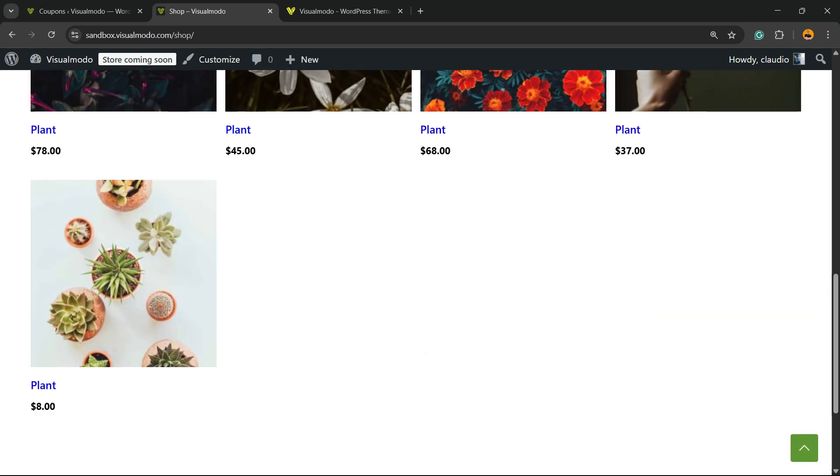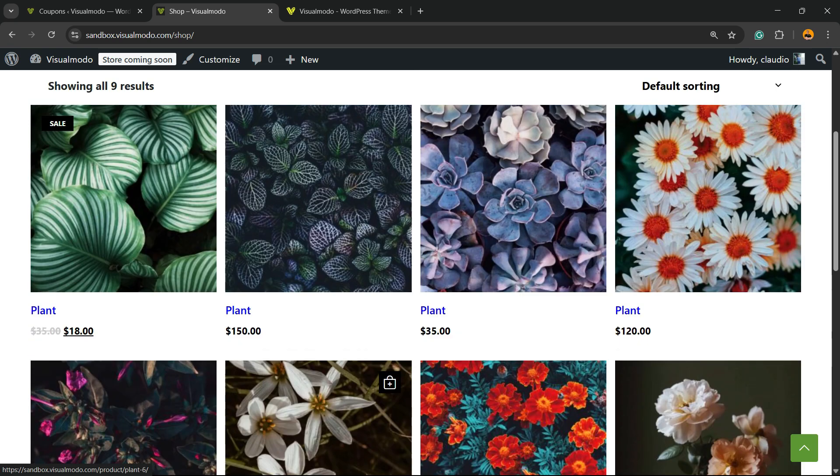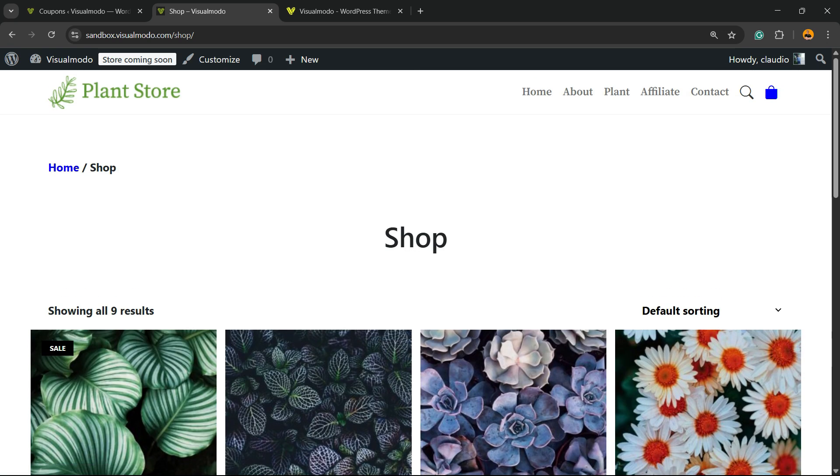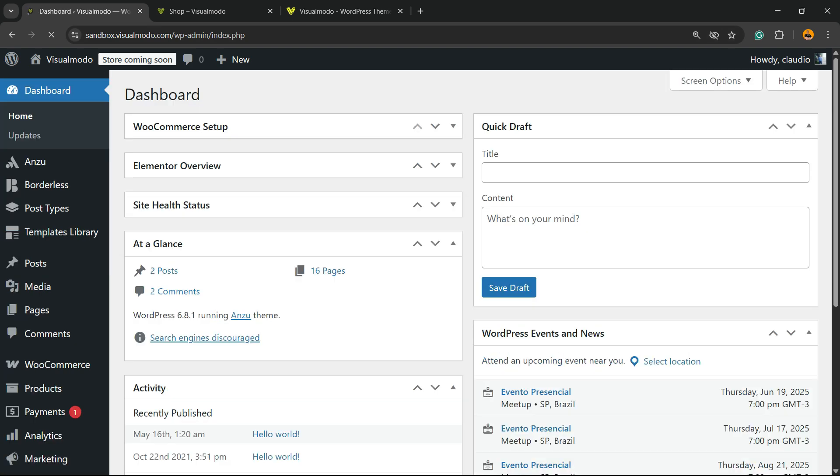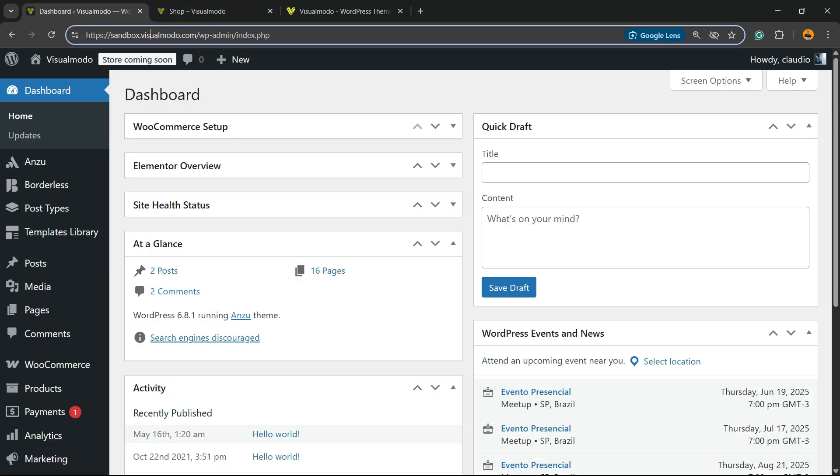But before I continue, please take a moment to hit the subscribe button, like this video, and share this content with a friend of yours. After this, go to your WordPress dashboard. To access the WordPress dashboard, go to your browser address bar, enter your domain plus WP admin, and enter with email or username and password.